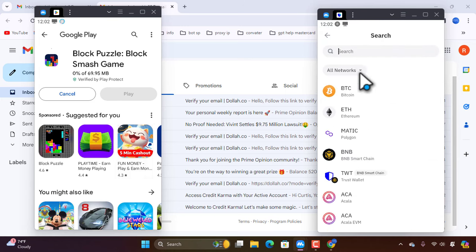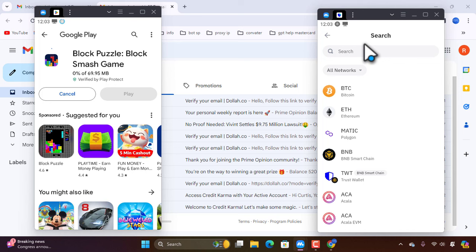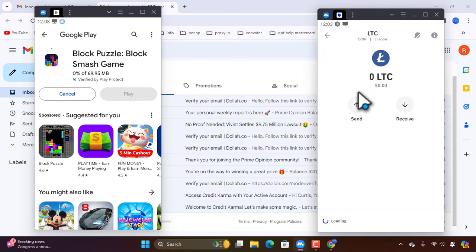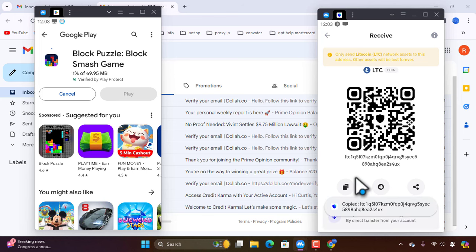So we are going to do LTC. We are going to do the LTC address and do this on this platform. We will select the LTC address. If we are going to do this, we will copy the LTC address.